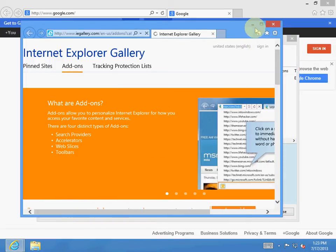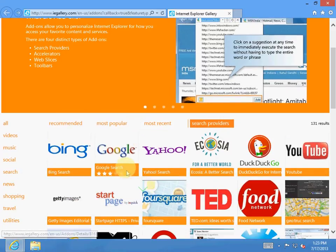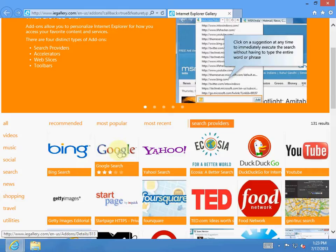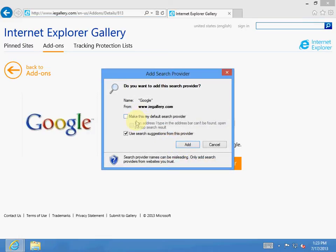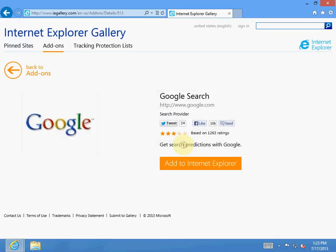And we want to look for Google. Click on it. Add to Internet Explorer. Make this my default search provider. Your search suggestion for this provider. Hit add.